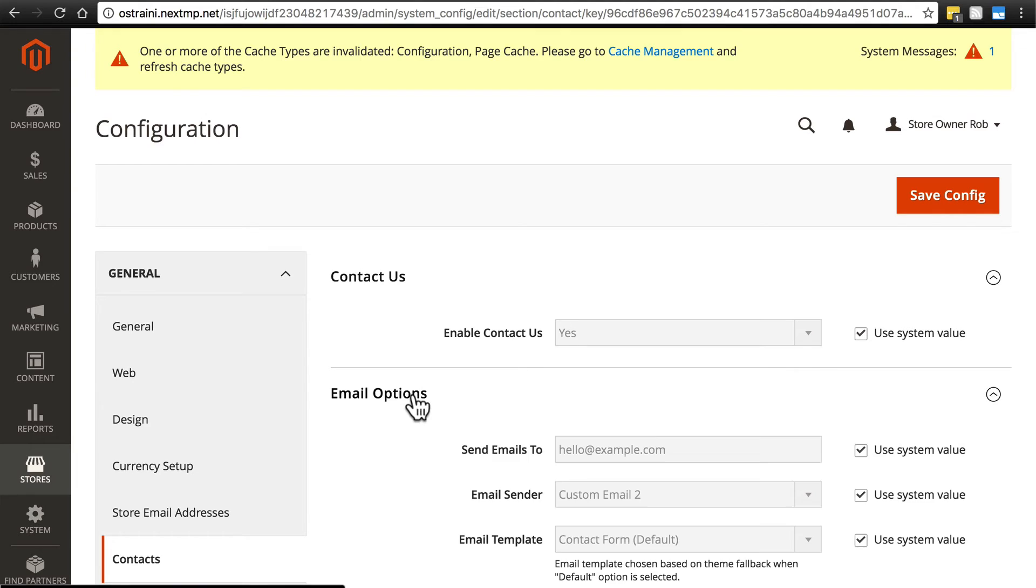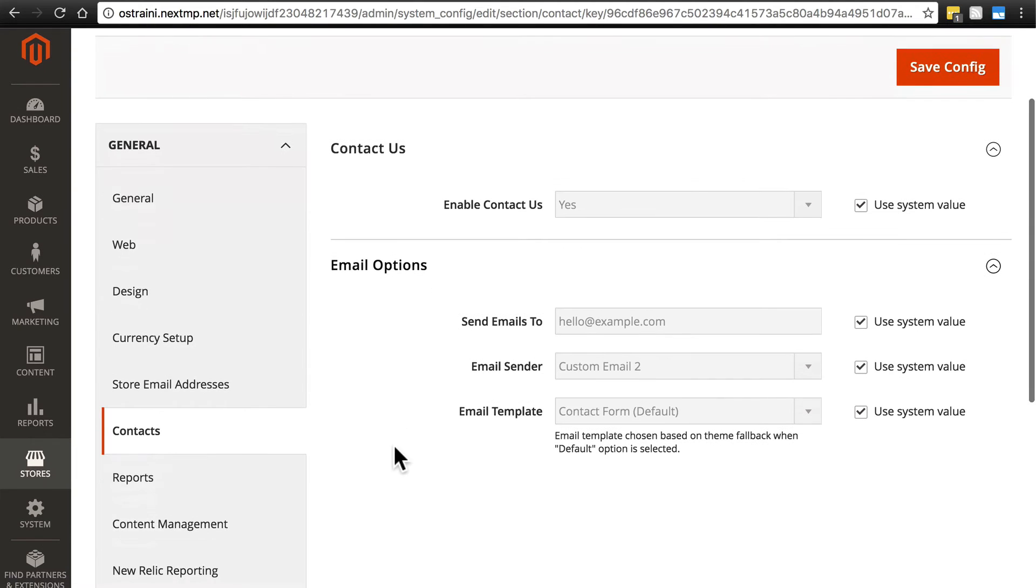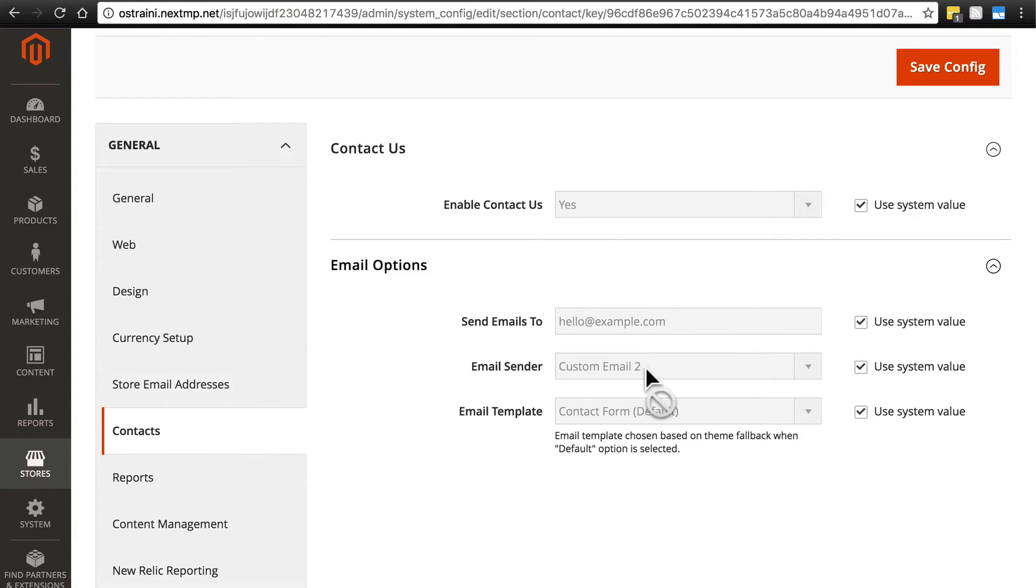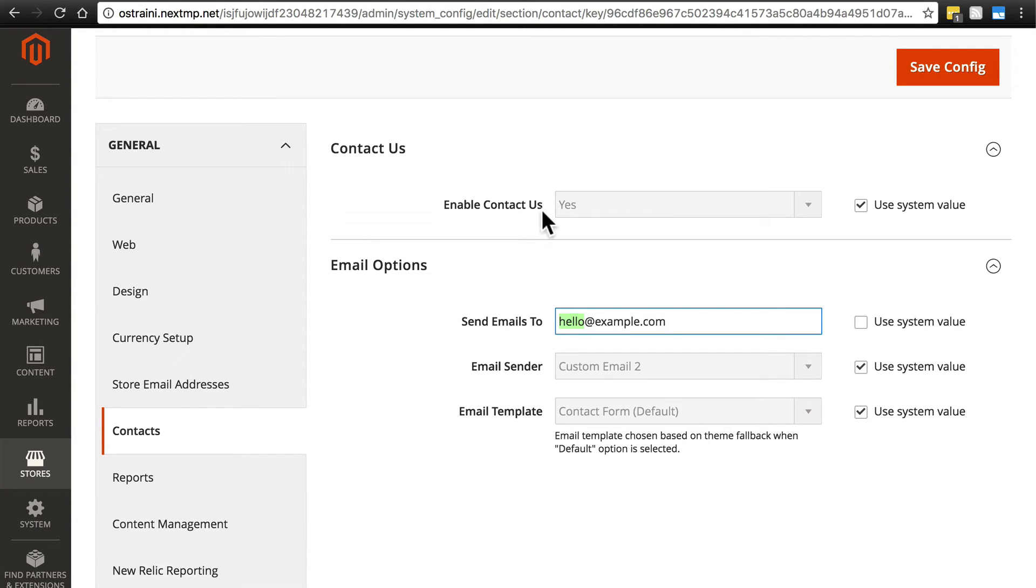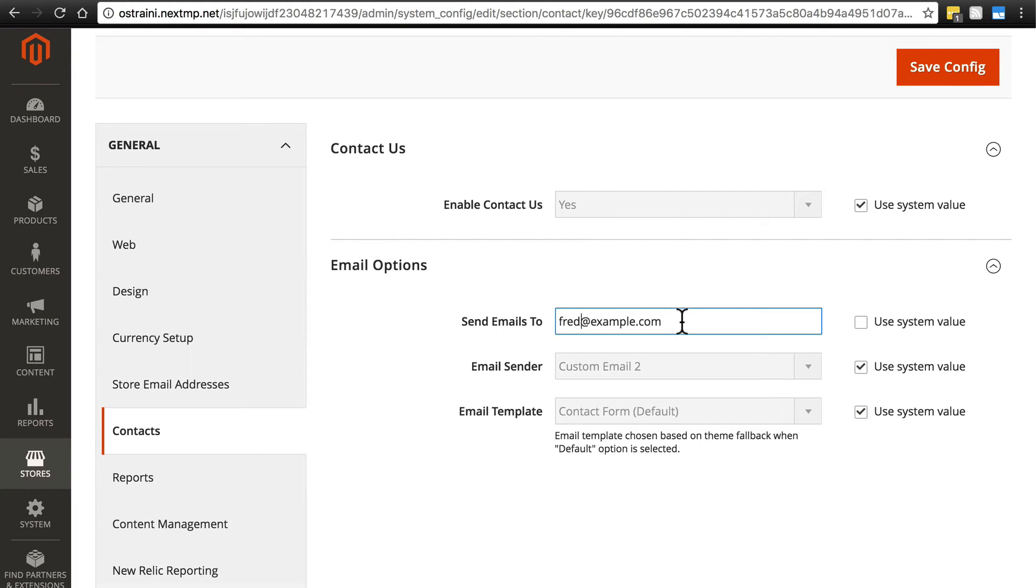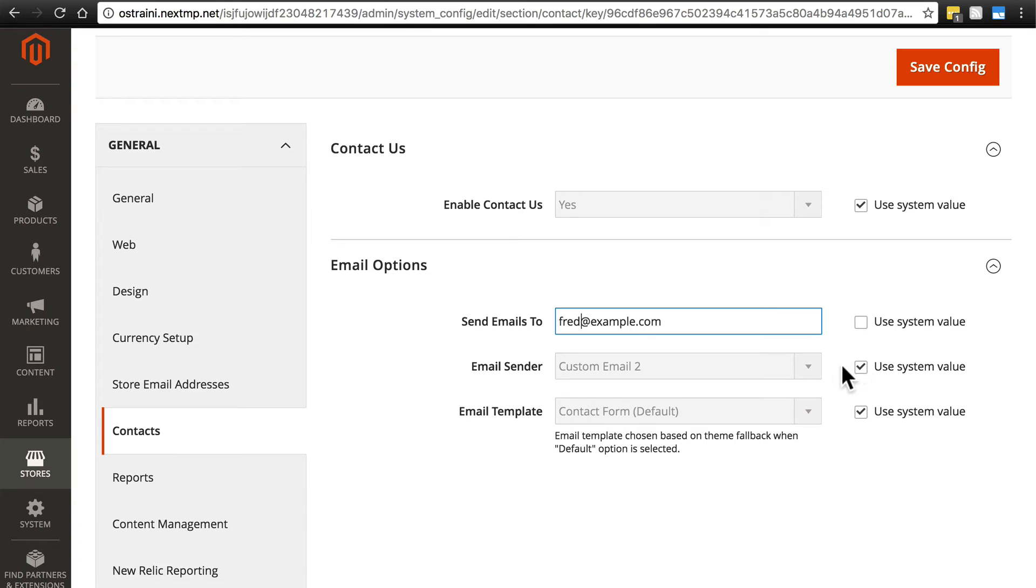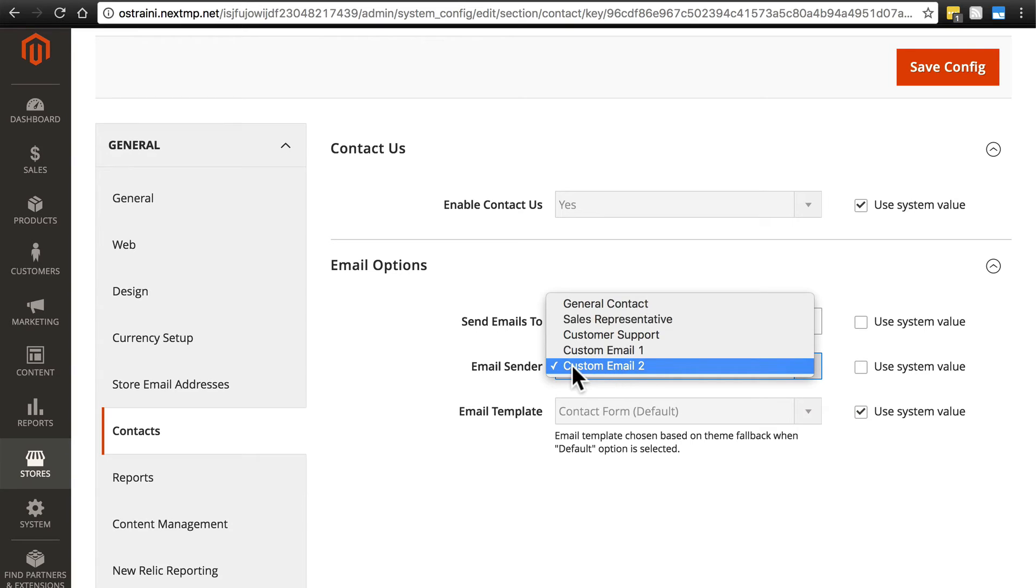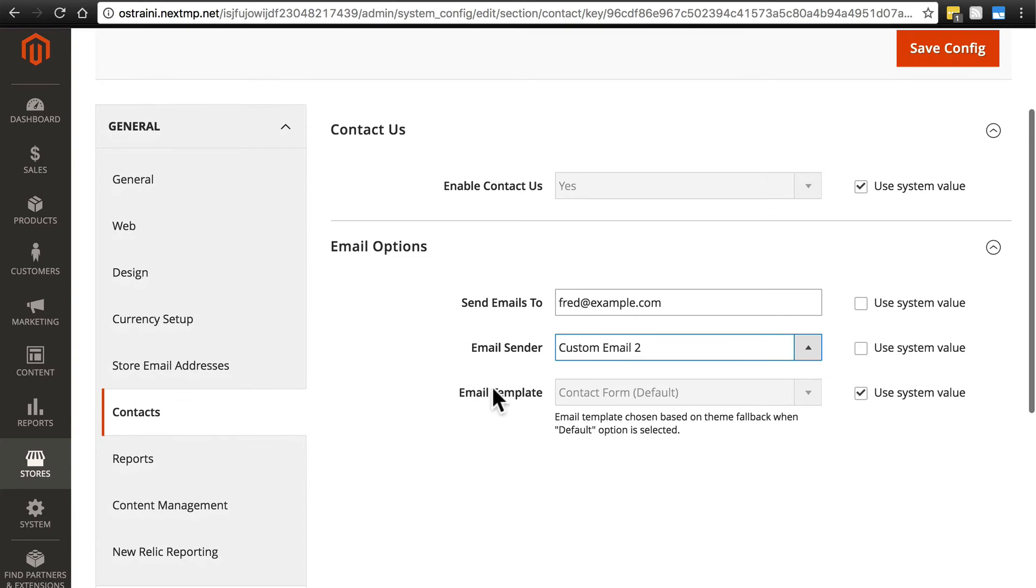And then for email options, this is where you'll put in all of the information for who's going to receive that email, which of your store email addresses will be sending that. So, you might want to say, if you have someone in mind, maybe Fred is your contact us guy and you want him to receive all your emails and Fred at your domain is going to receive all of the emails that come in through your site's contact form. And you can say that you want these emails to be sent from any one of these. This would probably be best kept at custom email 2. And then we'll keep the email template the same.